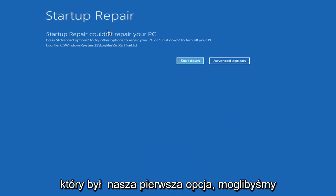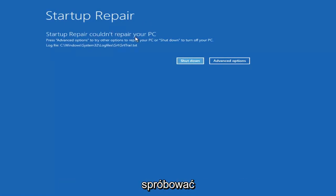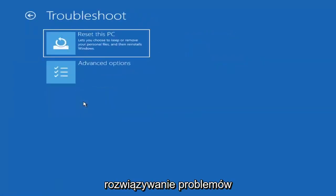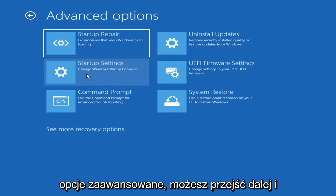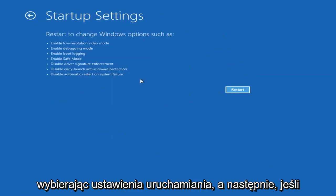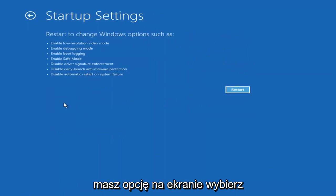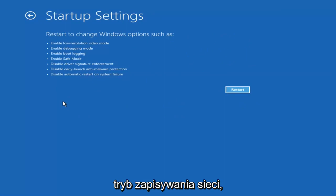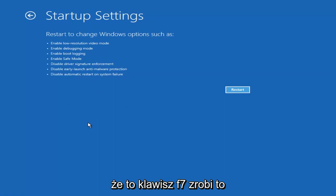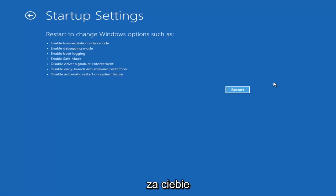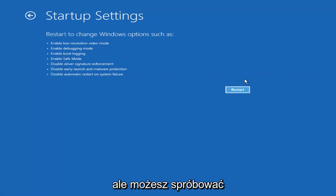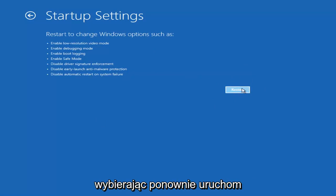So you can see Startup Repair on our PC — that was our first option we could try. If we go back into Advanced Options and select Troubleshoot again, then Advanced Options again, you can also access Safe Mode by selecting Startup Settings. Then if you select the Restart button, you'll have the option to select Safe Mode with Networking, which will tell you which key to press — I believe it's the F7 key.